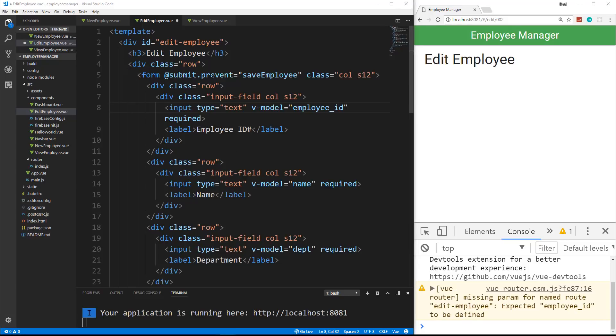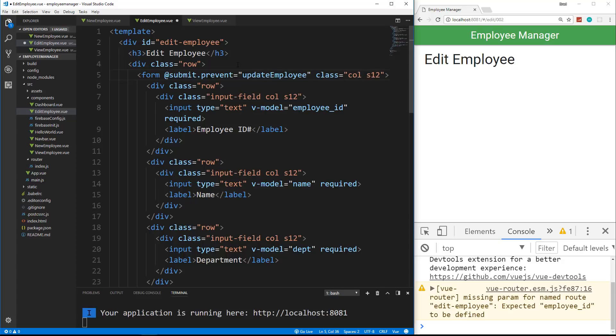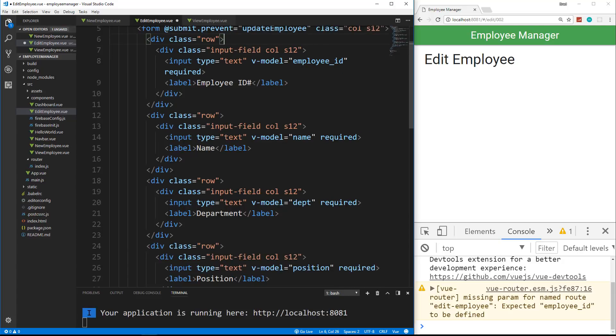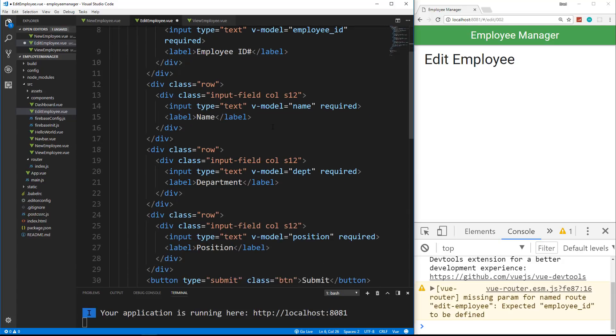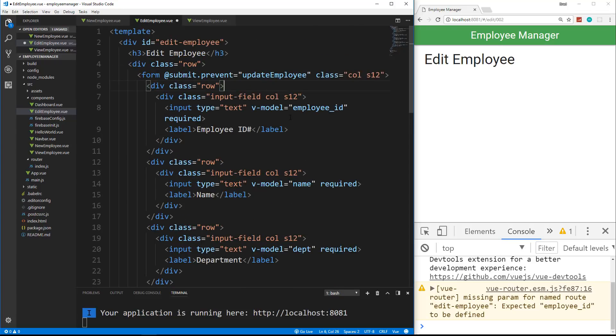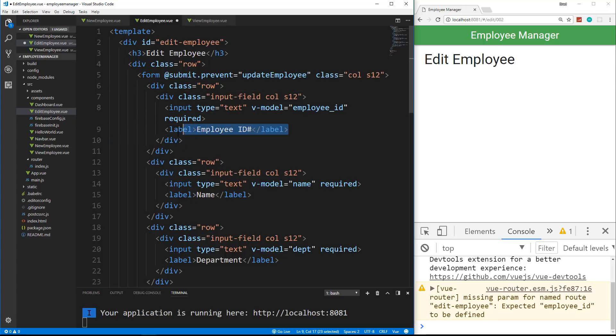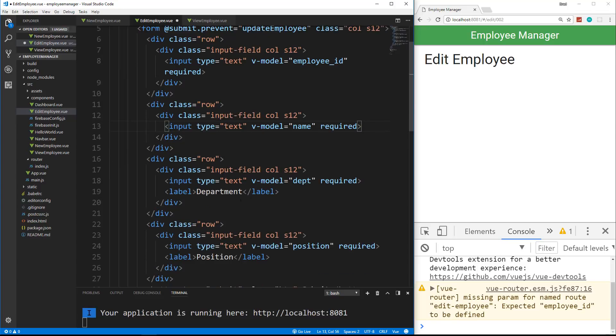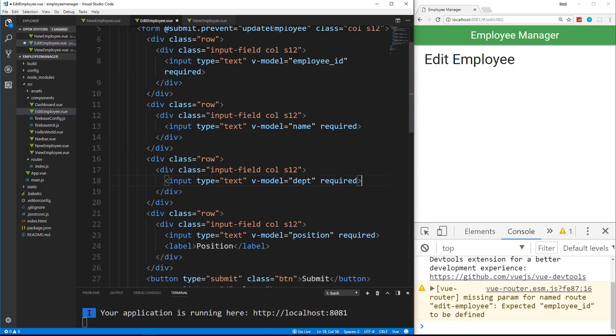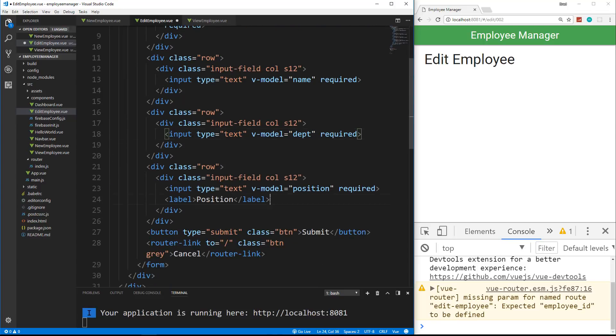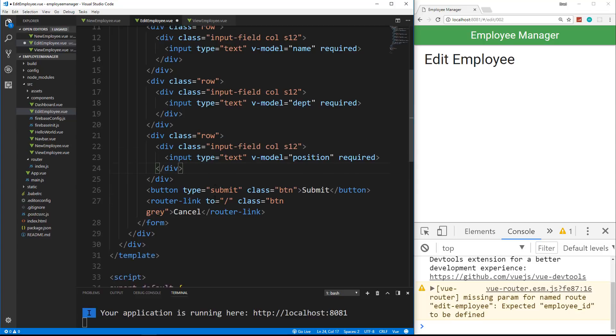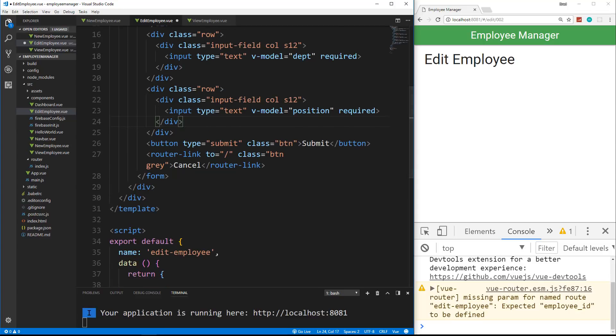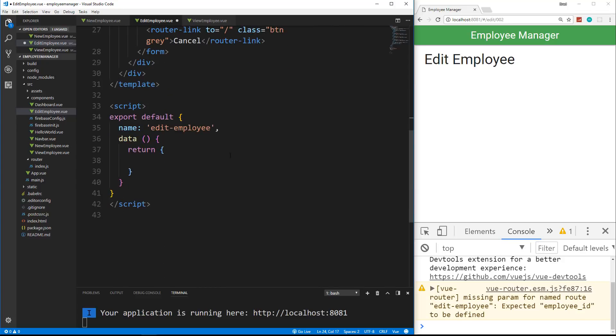Now, the submit isn't going to go to save employee. We're going to have a function called update employee. Now, the rest of this can stay the same, except something goes wrong with the materialized form if we have a value in these inputs and then we have a label. The label is on top of the value, so you can't see it. So what I'm going to do is get rid of the labels. I'm sure there's another solution, but this is the easiest one I could figure out. So we'll just get rid of those labels. And let's see, submit. That'll stay the same. This will stay the same. And now we're going to go down here to the script.